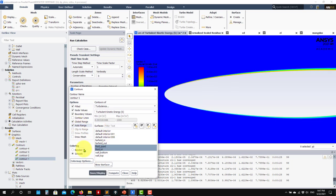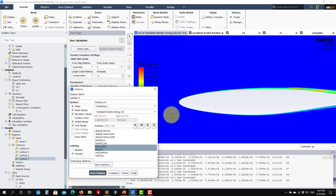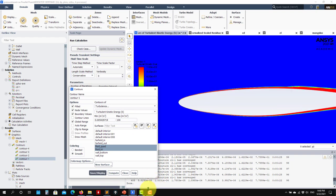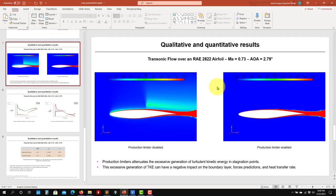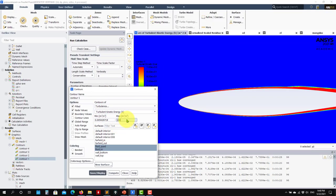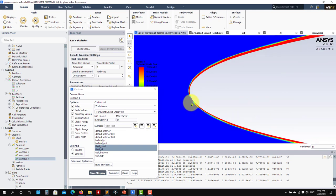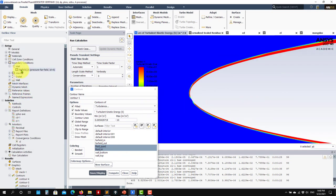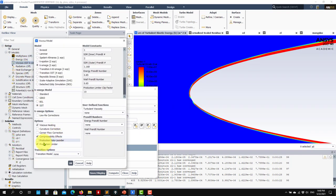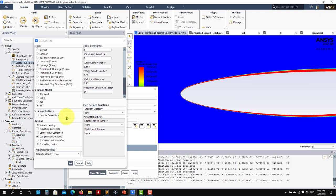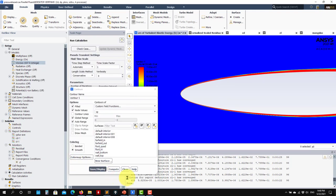In this case we are particularly interested in the turbulent kinetic energy production. Let's plot the turbulent kinetic energy. With the production limiter enabled, you can see that it is limiting the overproduction at stagnation points. The limiter is on and it is preventing overproduction of turbulent kinetic energy in those regions.